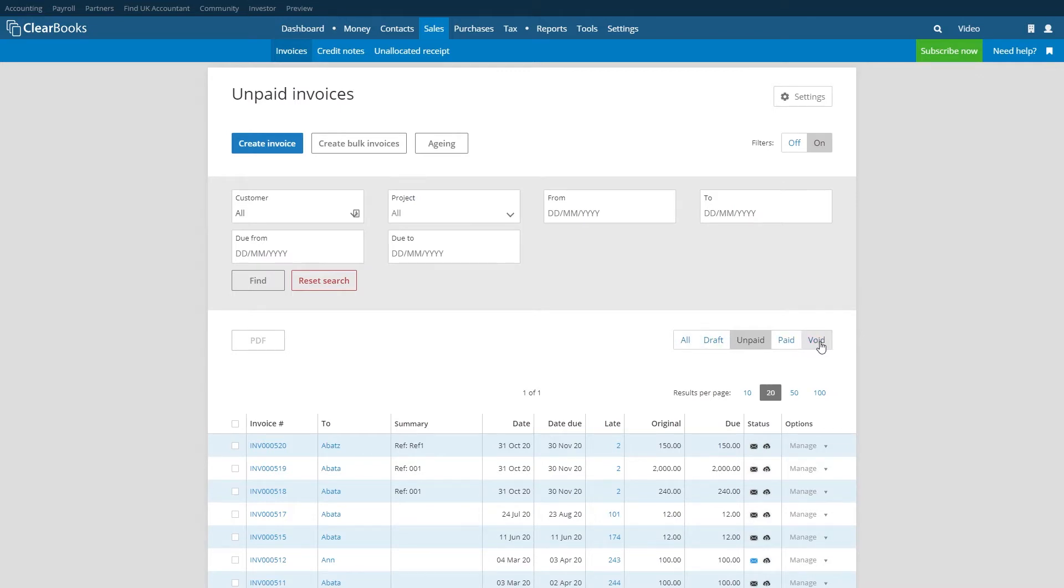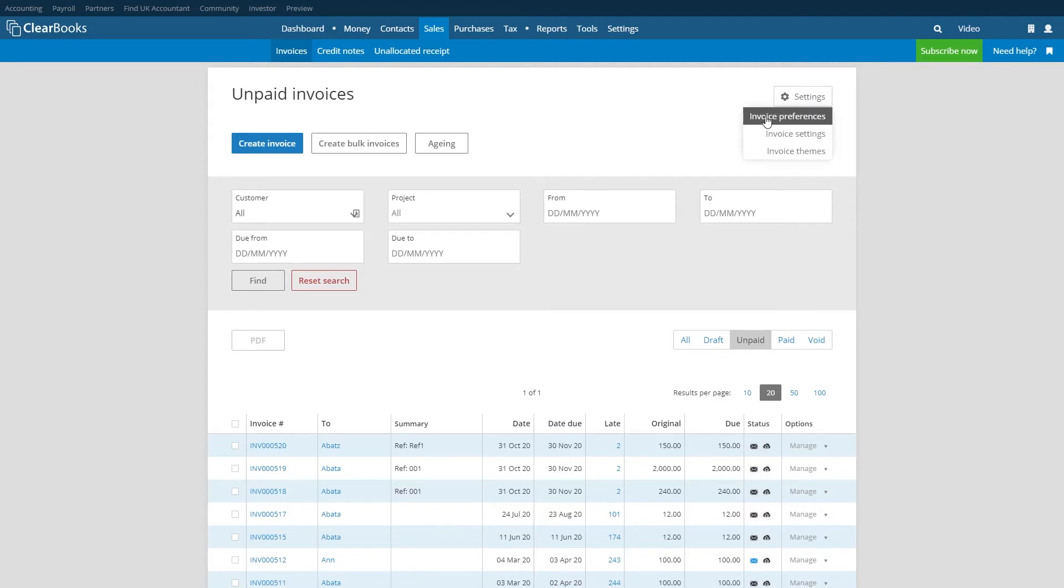In the top right hand corner you will see an invoice settings button that will allow you to review and amend your invoice preferences which allow you to set default credit terms, bank details and more.